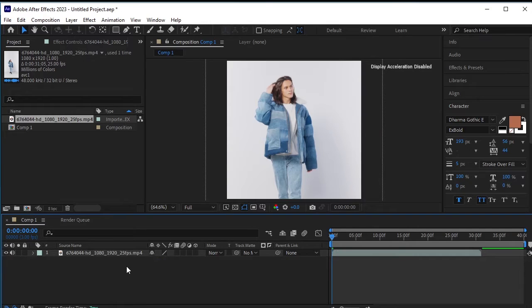Hey guys, let's solve your issue of rotobrush not working. We have already imported a video.